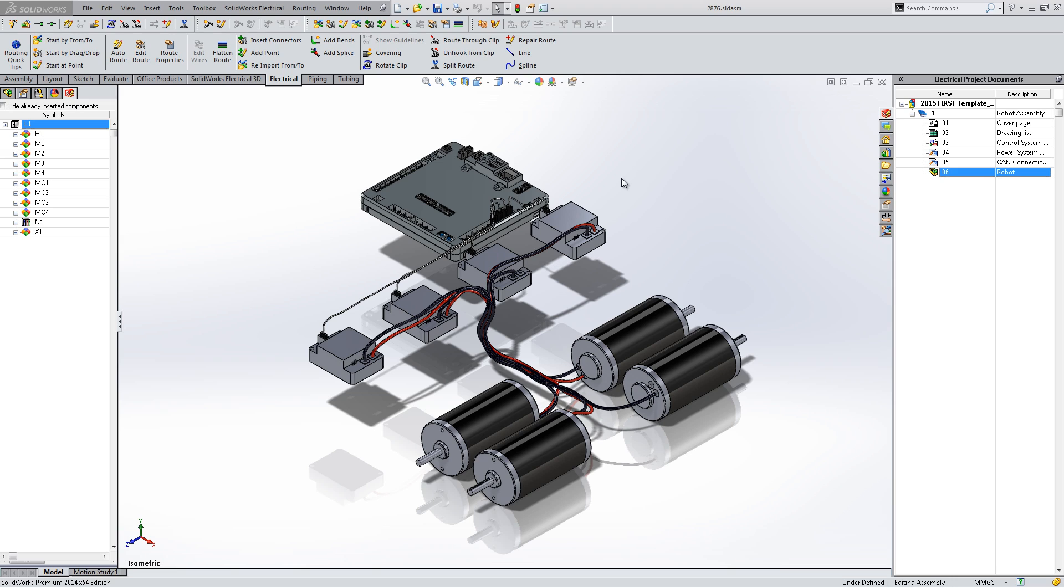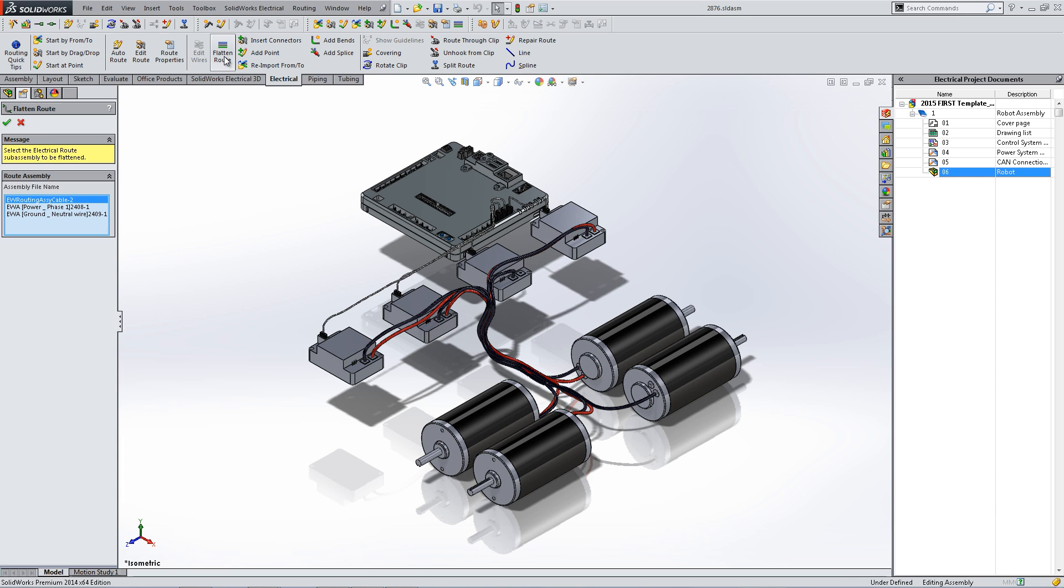To begin, we'll cover flattening an electrical harness and inserting it into a drawing. In the electrical tab, hit flatten route.